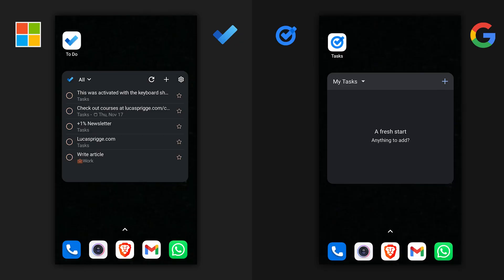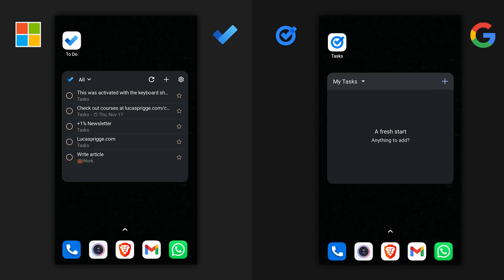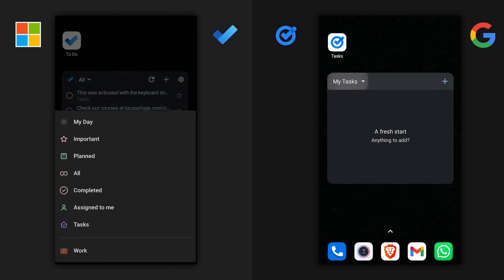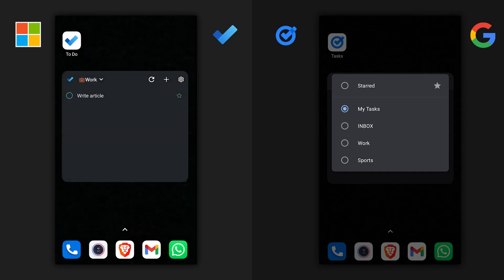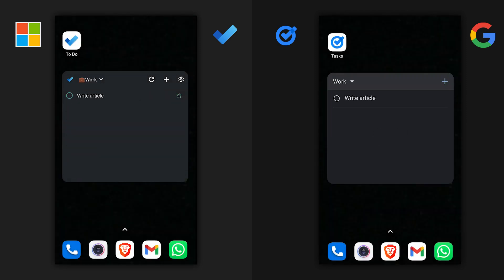When it comes to actually doing things, this is where Microsoft To Do really starts to take off compared to Google Tasks. Both apps do support mobile widgets which allow you to select a list and view to-dos directly from your phone's home screen, reducing friction such as needing to open the app and finding the tasks first. However, that is pretty much where all similarities end.